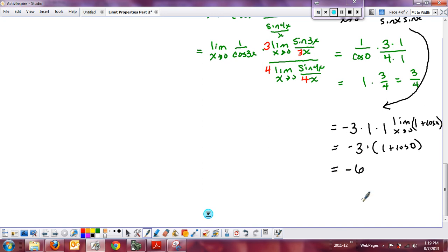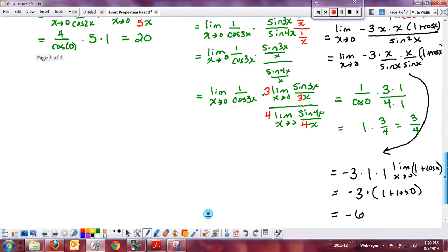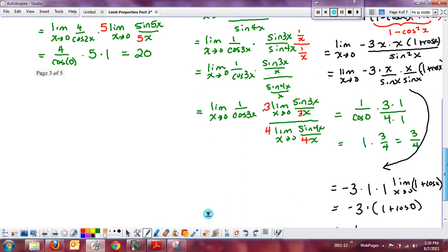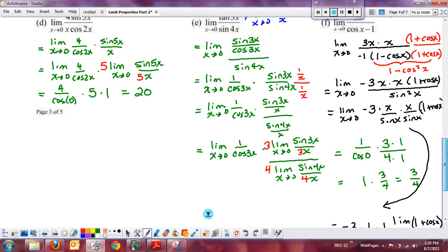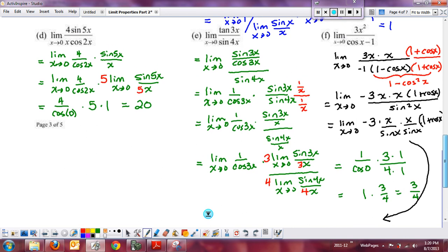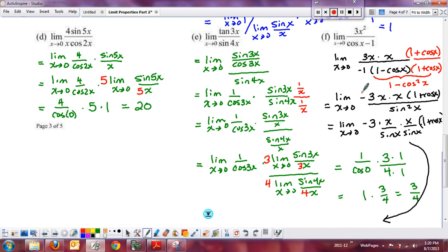These examples give a good overview of the types of problems you'll see, as well as the algebra, trig substitutions, and identities you need to be familiar with from your previous precalculus classes.